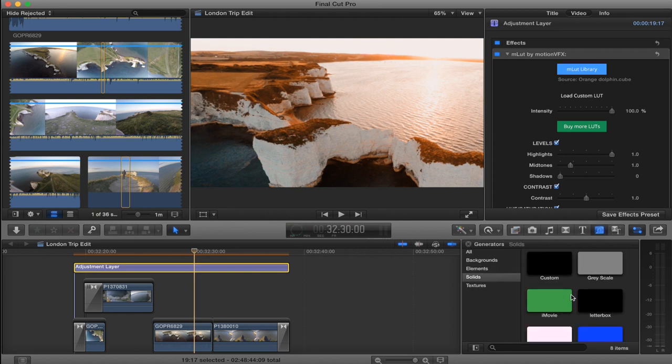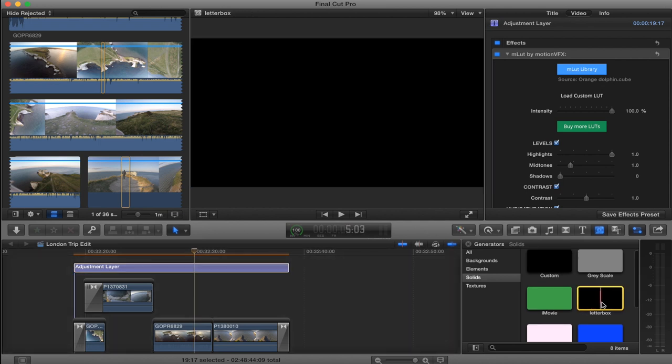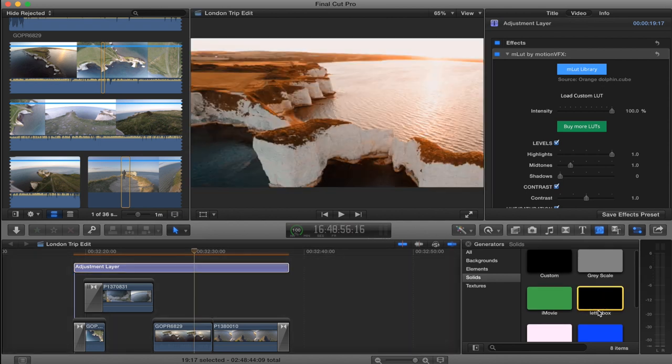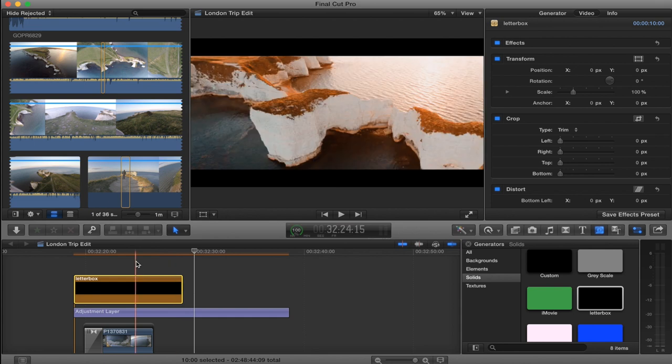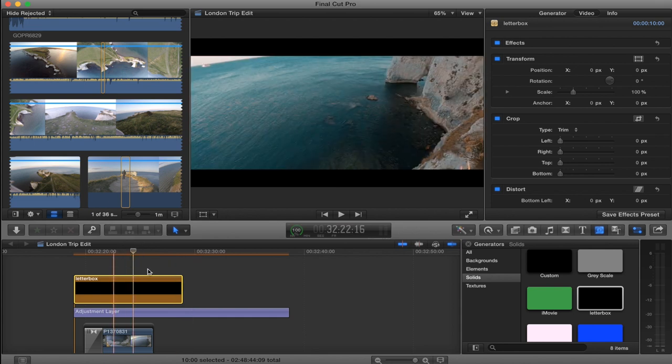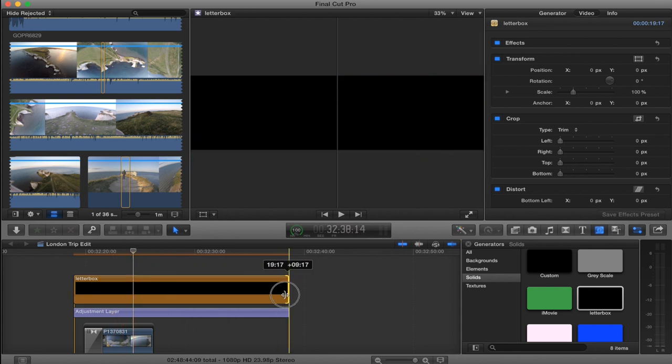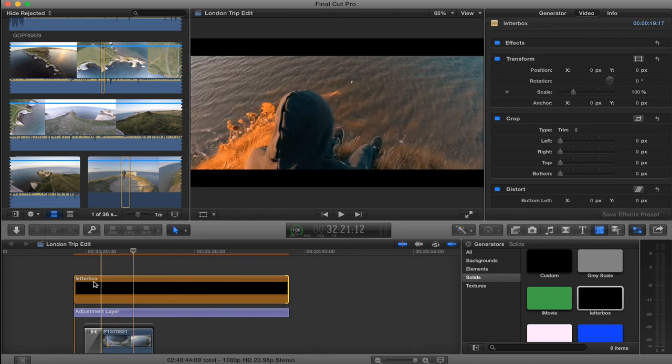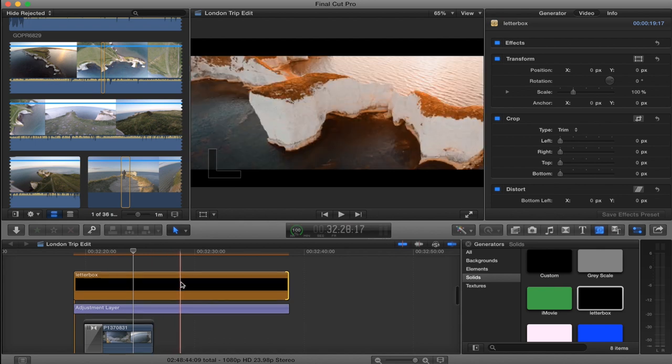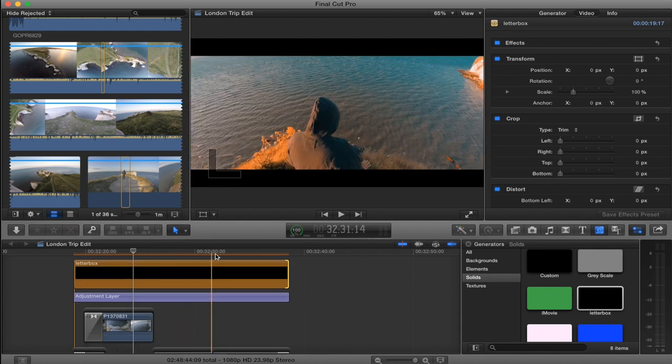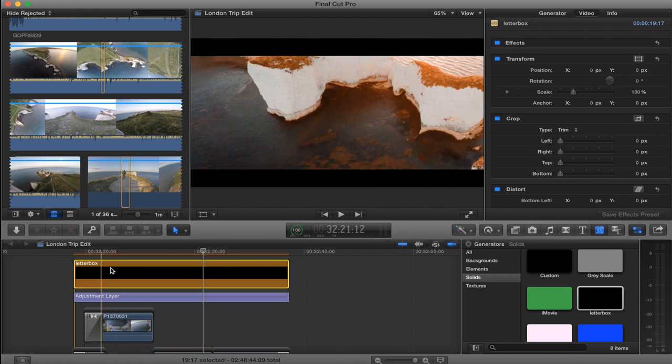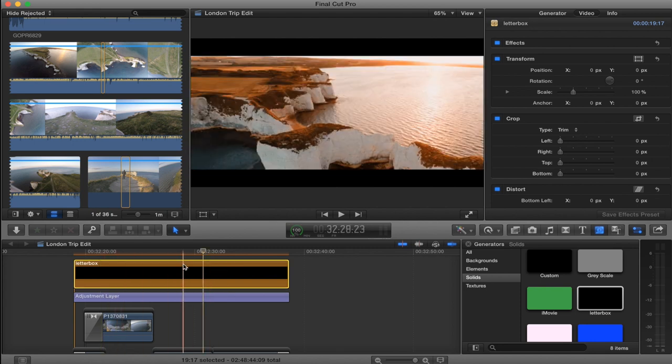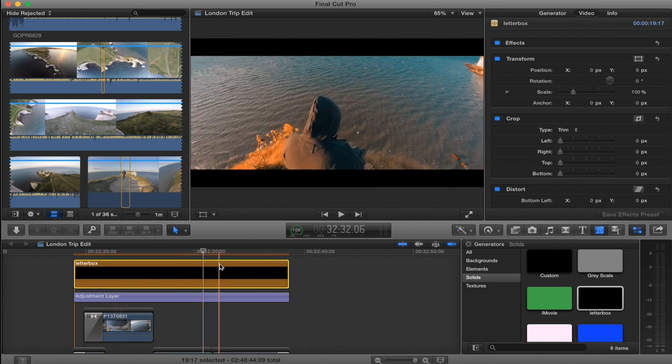Generators, Solids, Letterbox. There's also a download link for this. It is the cinematic black bars that go over your footage, and you just want to put that over your adjustment layer. That's like the last touch just to make your edit look just that much better. The link for this template is actually in the description. That's free to download as well.